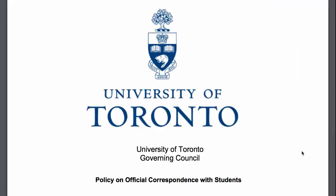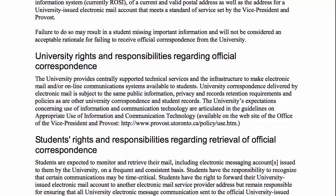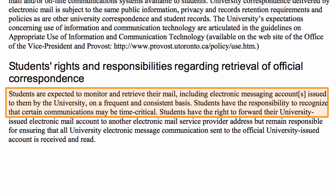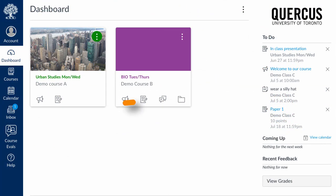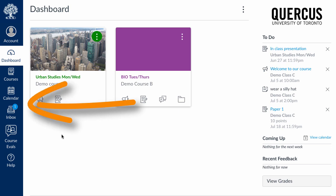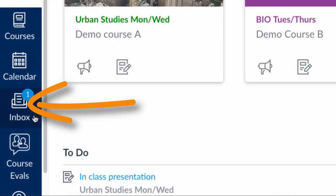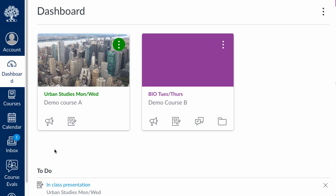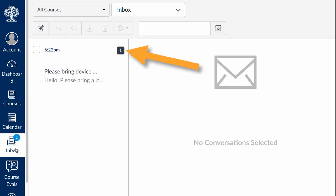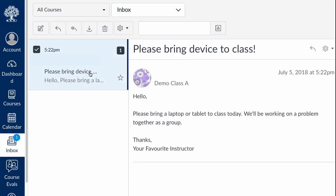Or to not receive any notifications in your UToronto email at all. Here's where I need to remind you that it is U of T policy that you read all information sent to you by your instructors. If you decide to turn the notifications off, you need to make sure that you're noticing the badges when you log into Quercus. A number on the inbox icon indicates how many new messages you've received. You are responsible for reading any messages from your instructors, TAs, or group members.